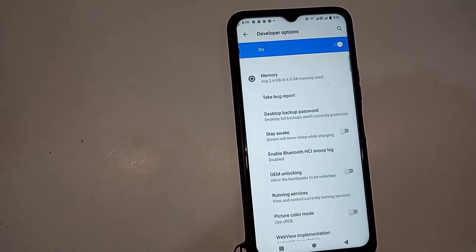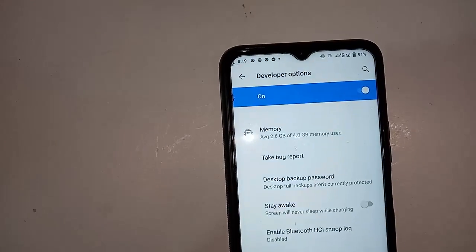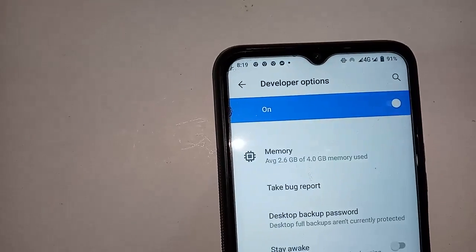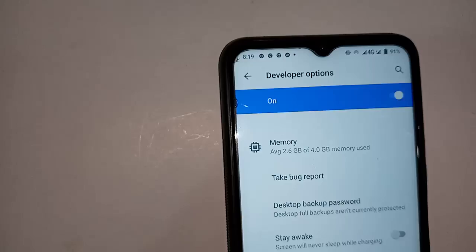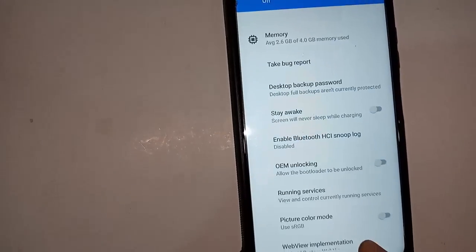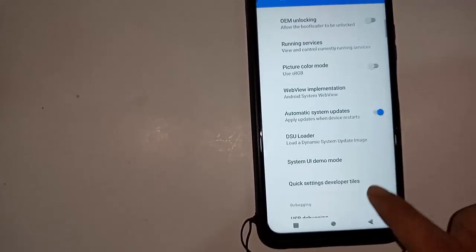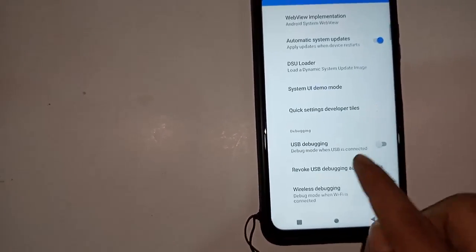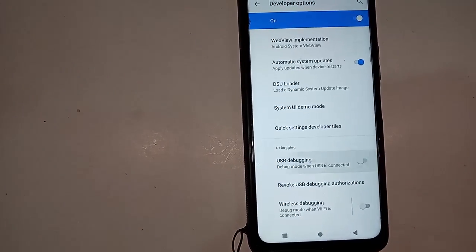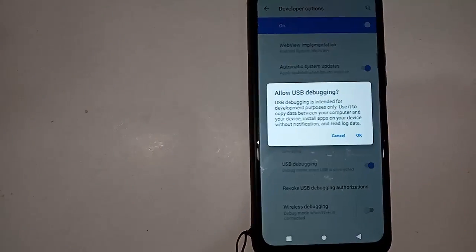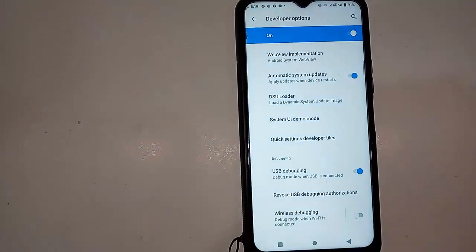It shows the System navigation option. I will click on System, then scroll down and you will see the Developer Options. I will click on Developer Options — my developer option is now enabled.